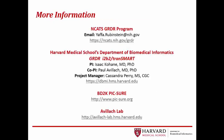If you'd like to learn more about GRDR and i2b2 tranSMART, you can visit the websites for GRDR, Harvard Medical School's Department of Biomedical Informatics, PICTURE, the parent project of GRDR, and the Aviac Lab website. Thank you.